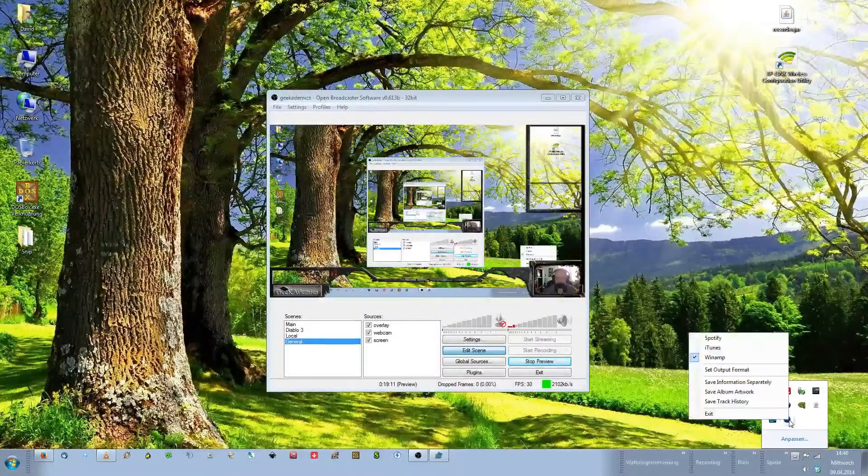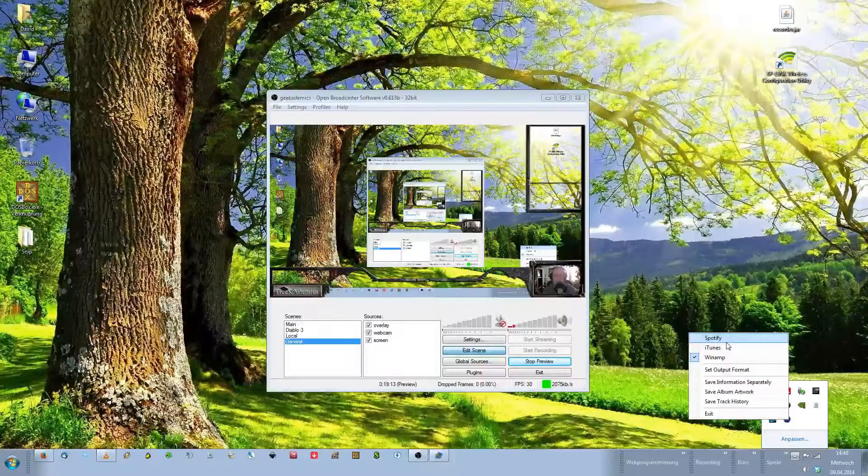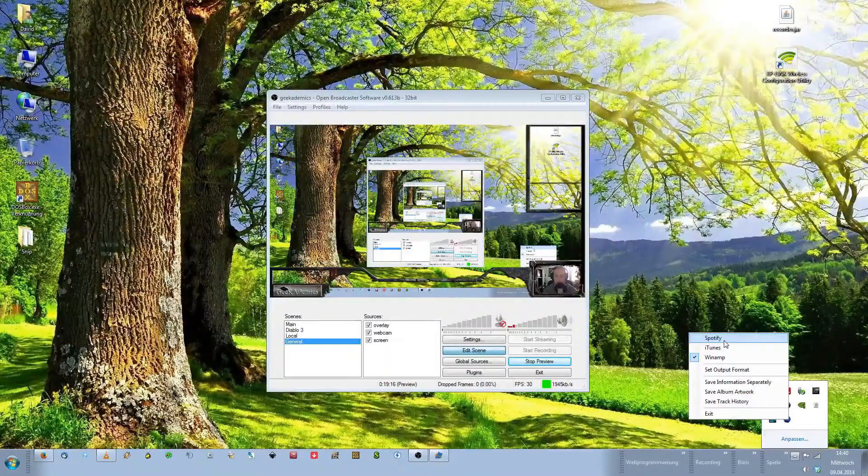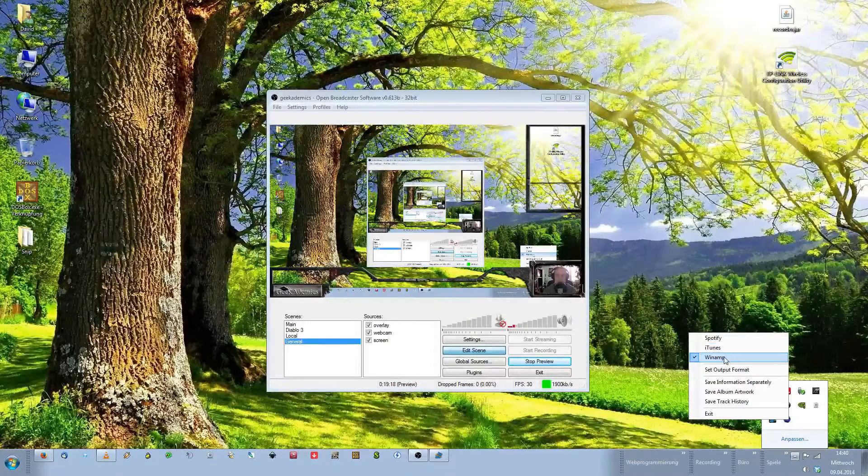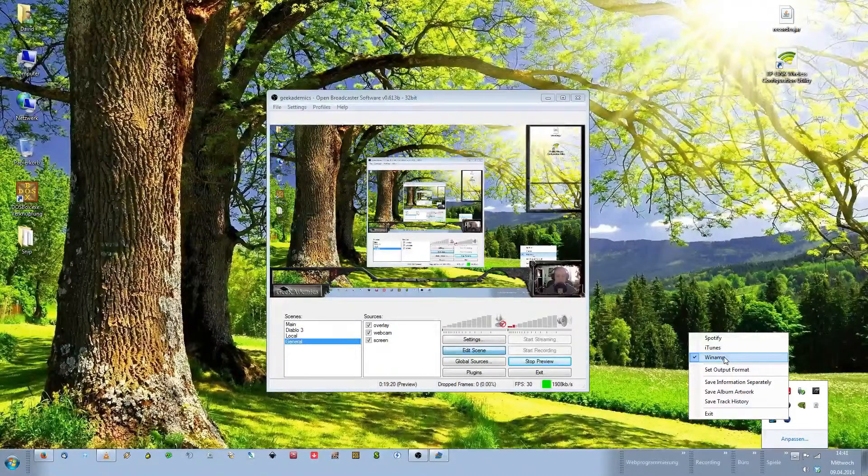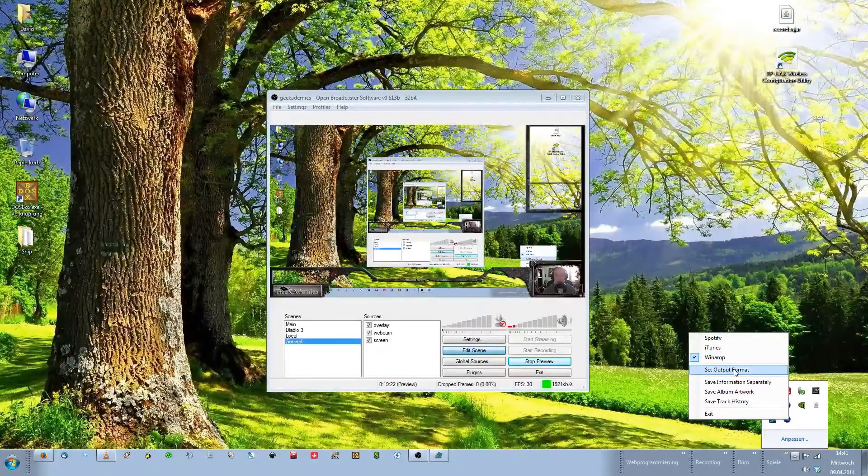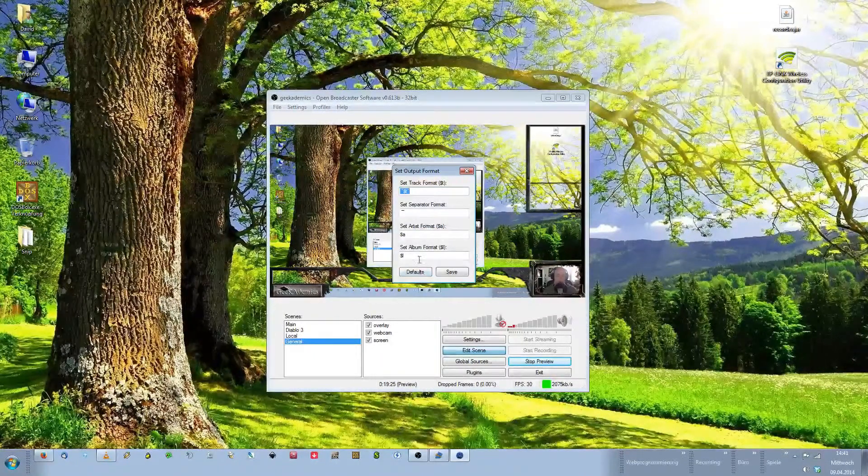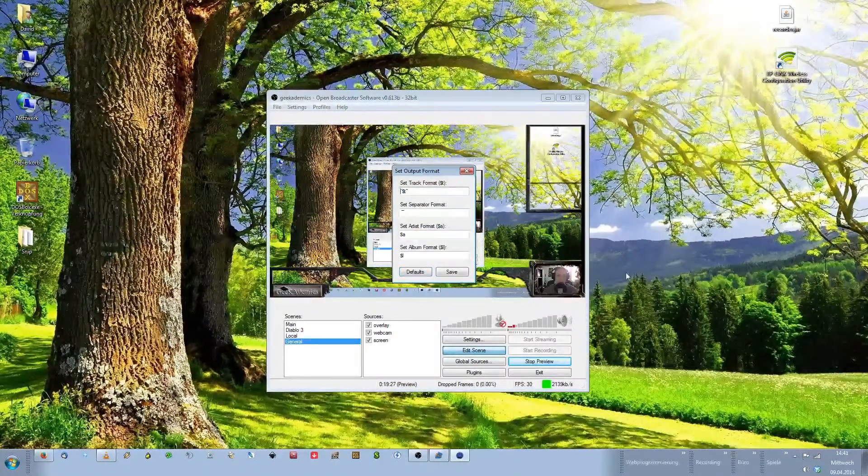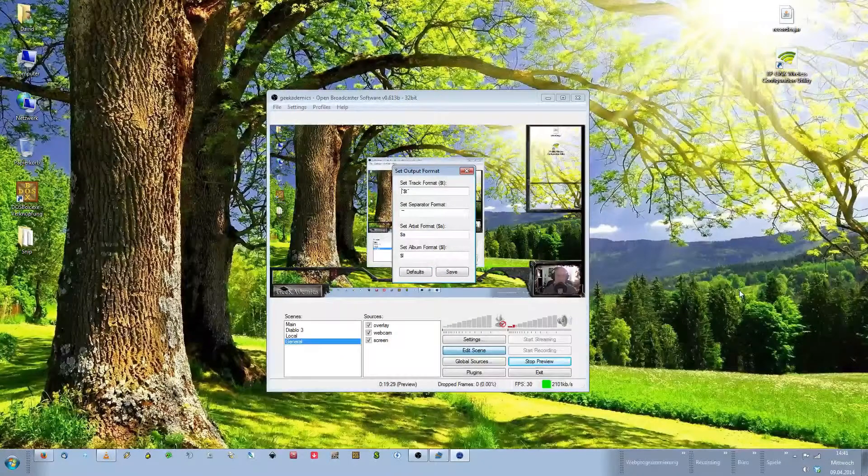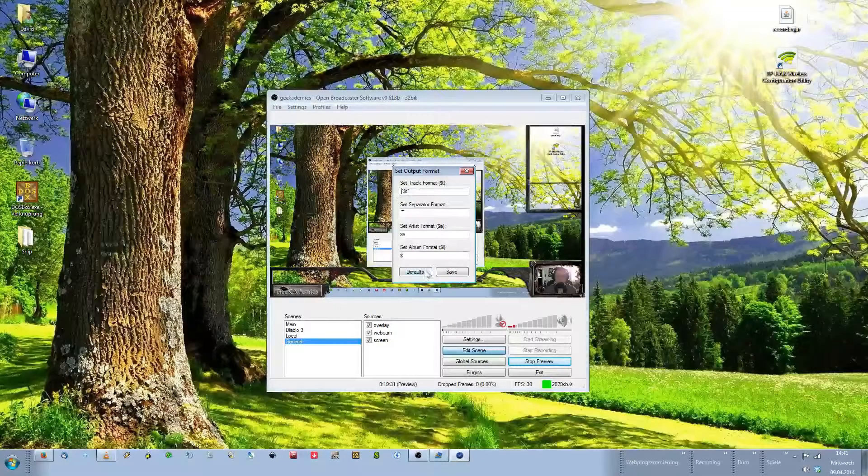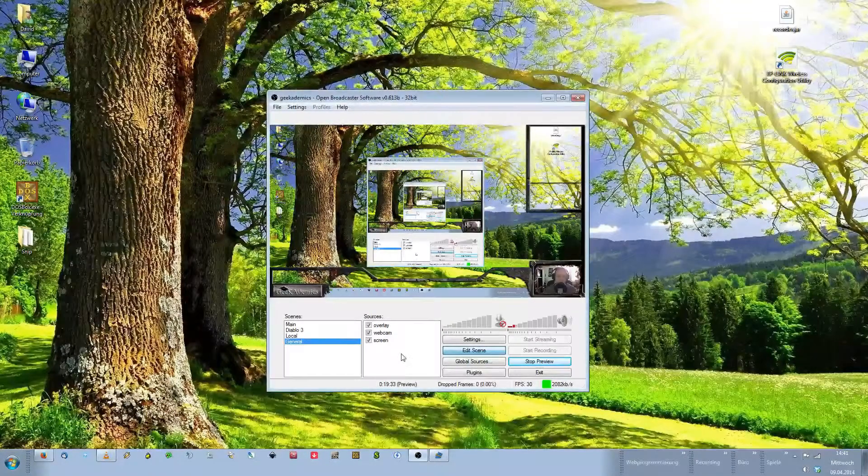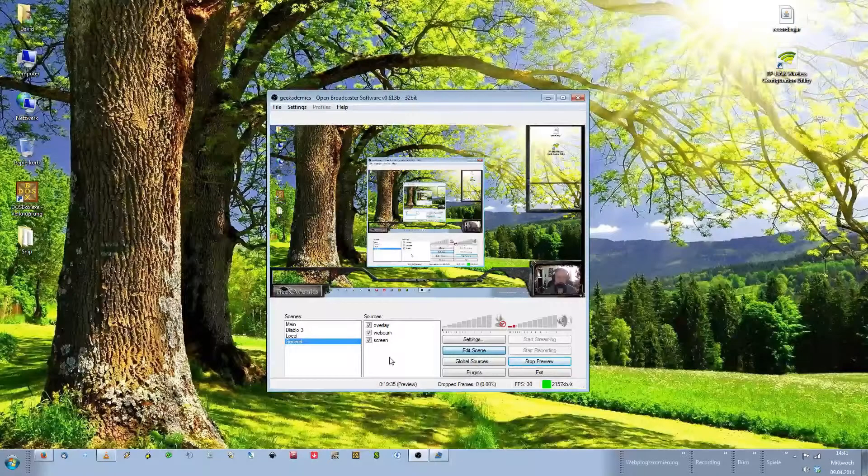Right-click on that and choose the player you want to use. SNP only works with Spotify, iTunes and Winamp. If you want a different player, it won't work. Click on Set Output Format, click on Defaults and then put one blank space in front of the Set Track Format and save that. Now we're all set up.